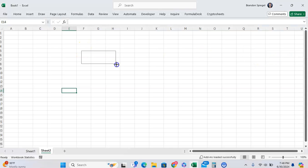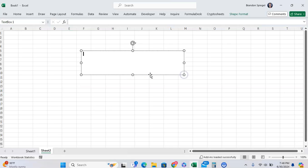You're going to draw the text box, and here I have an empty text box. Now I'm going to type the text I want to be curved. So, testing this text to make it curved.